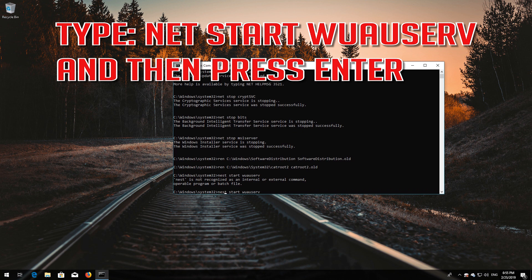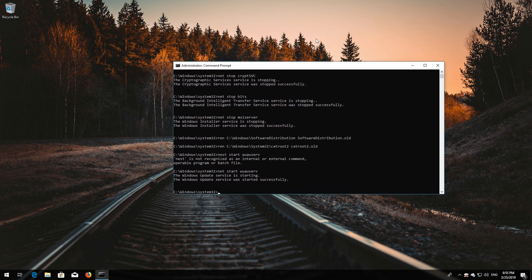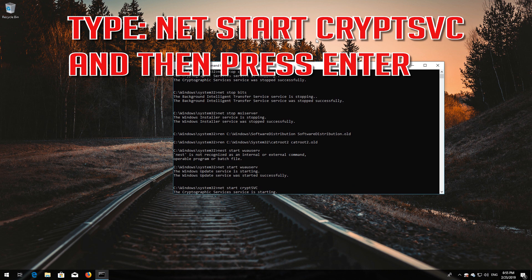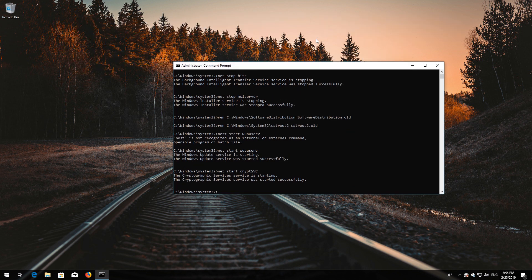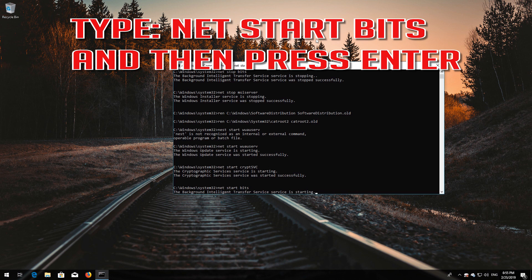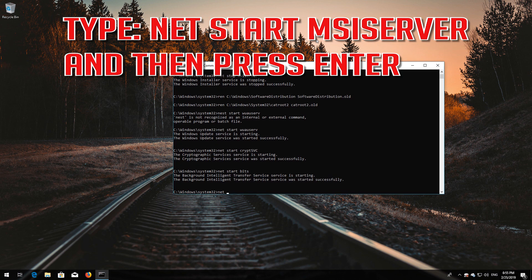Type net start wuauserv and then press Enter. Type net start cryptsvc and then press Enter. Type net start bits and then press Enter. Type net start msiserver and then press Enter.